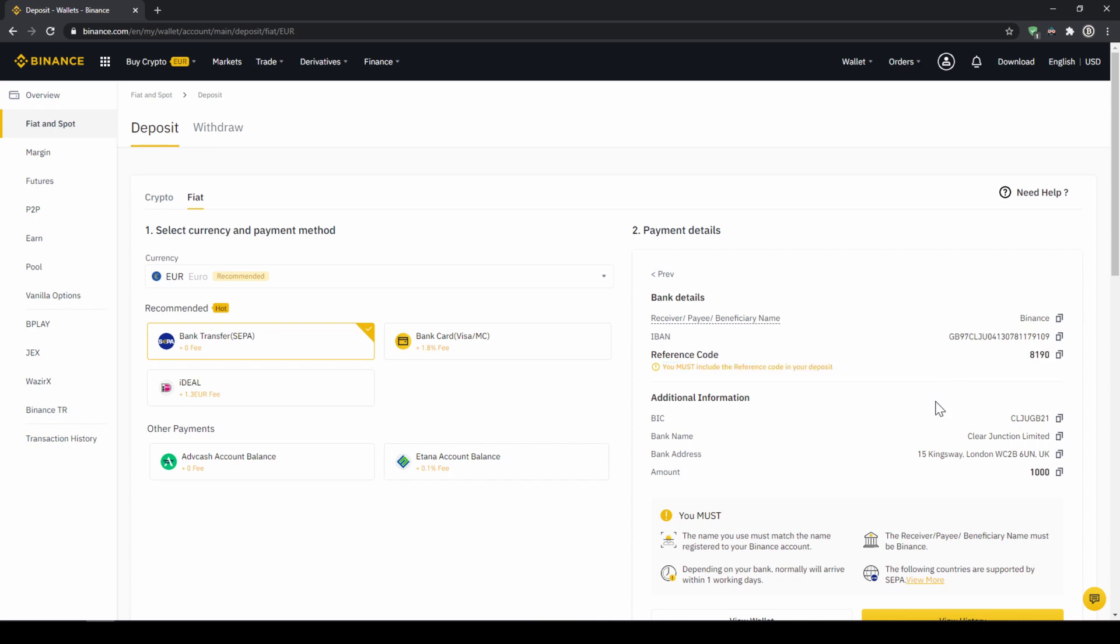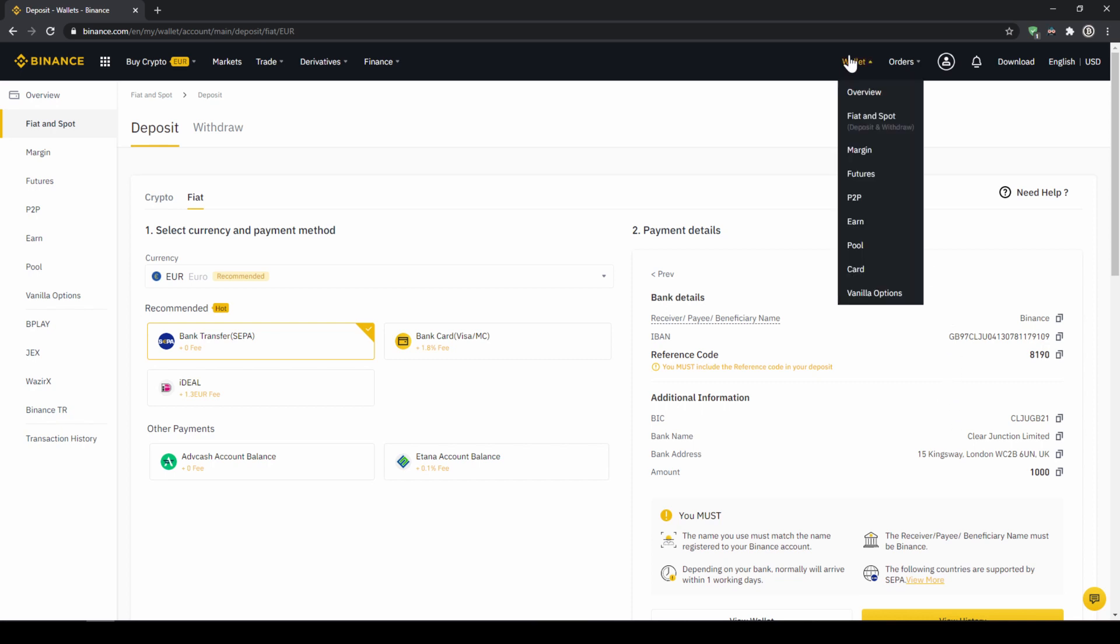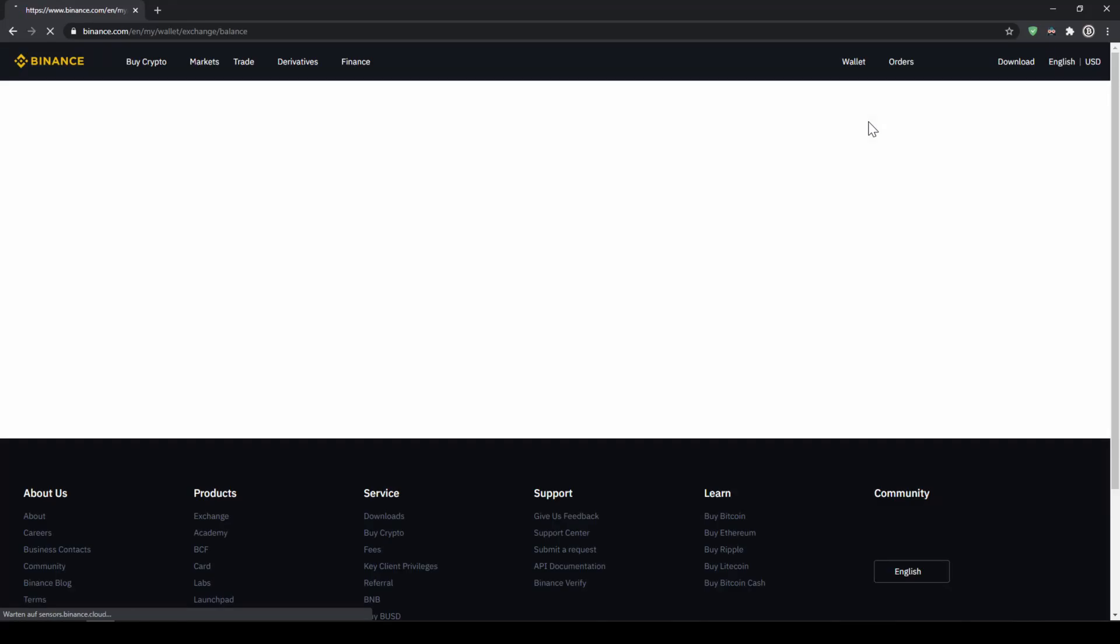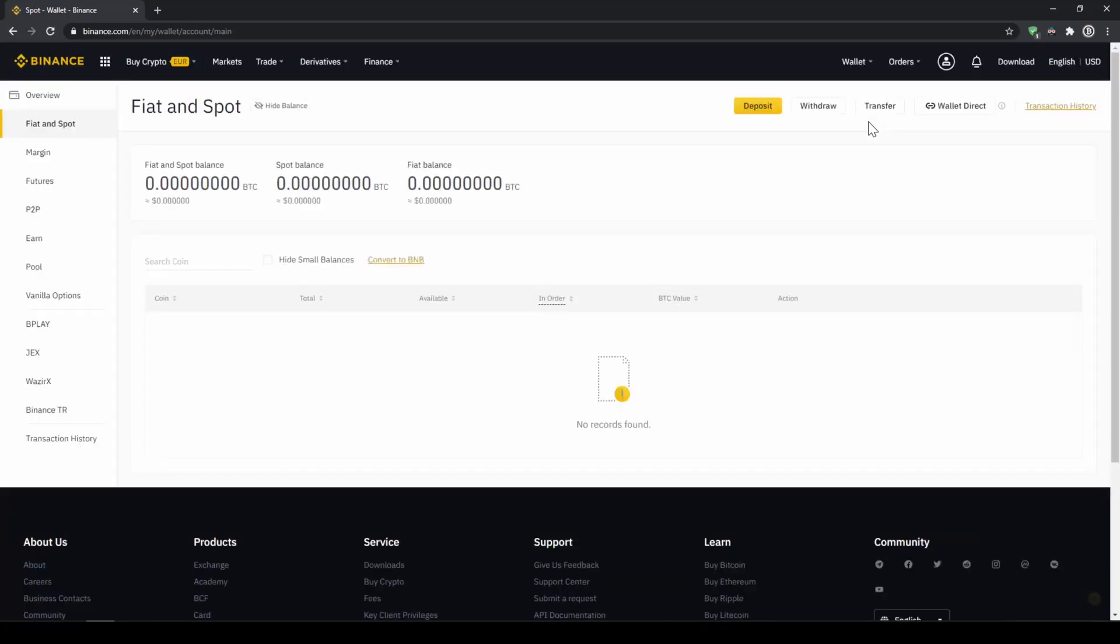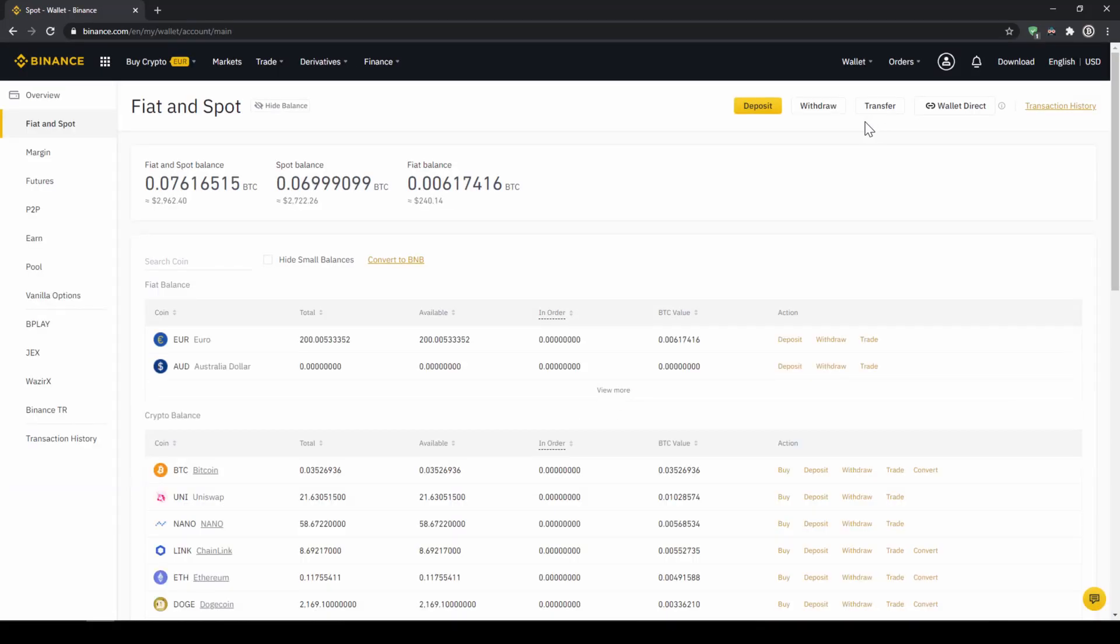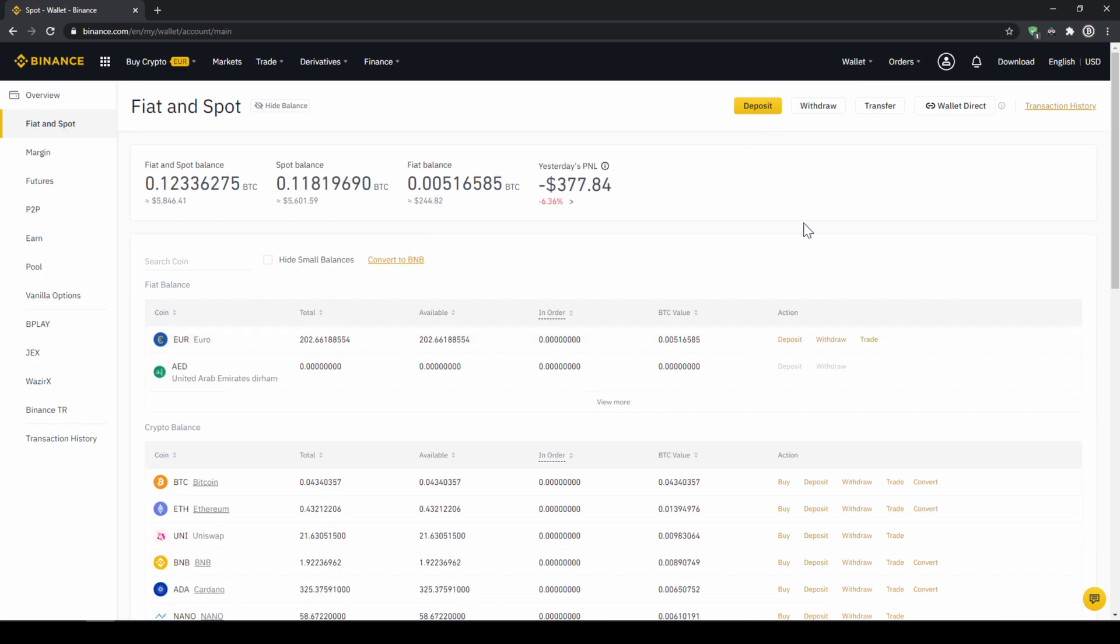When the money has arrived, we can easily check this by clicking on wallet again and then fiat and spot. Then we can see if the money has been credited to our currency account right here. In our next step, we can now exchange our fiat money into US Dollar Tether.